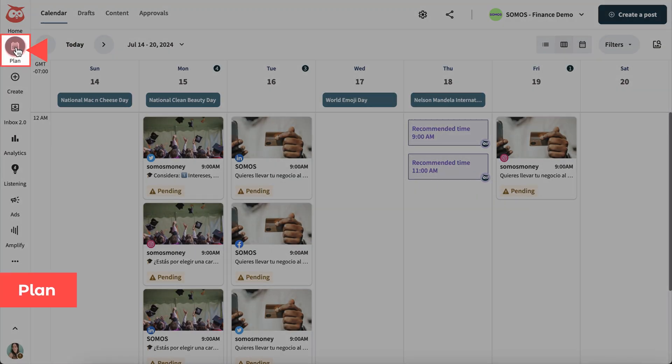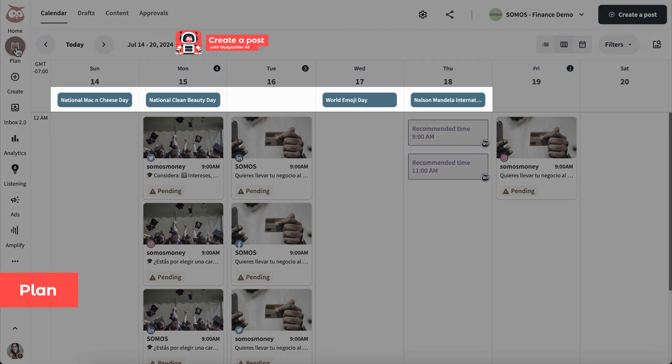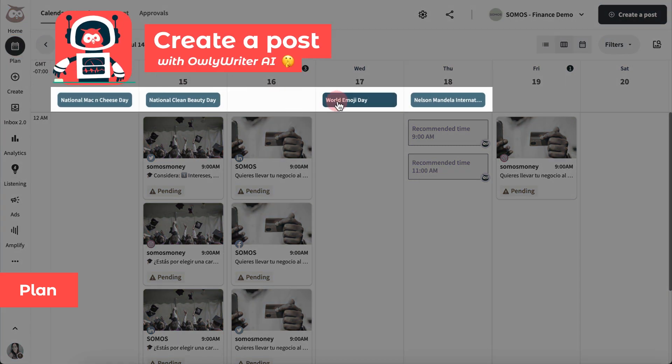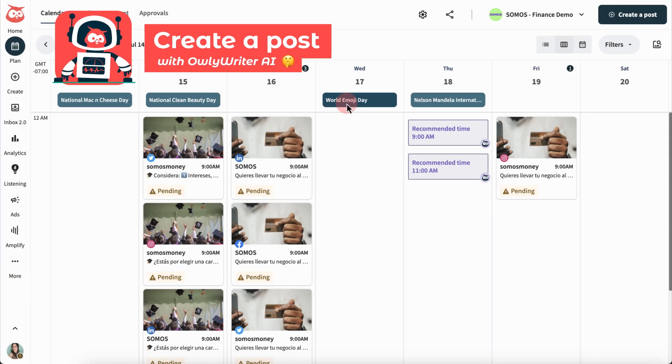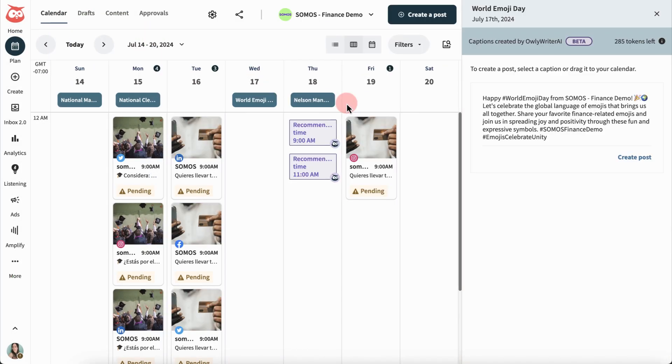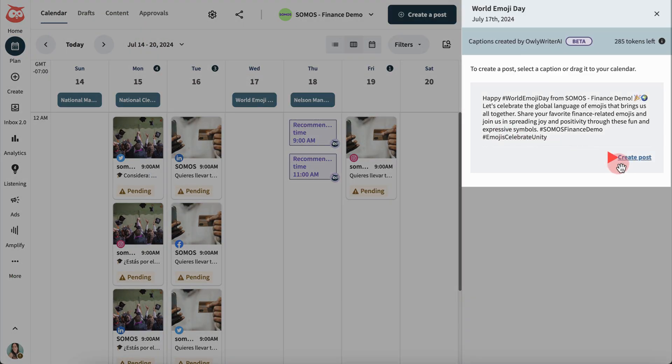You can also get post ideas on events and holidays in plan. Just select what's relevant to you, then start editing.